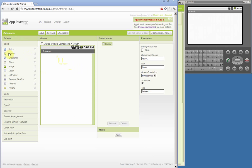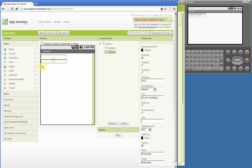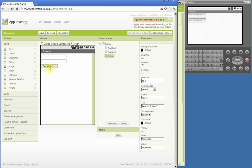As we drag them to the viewer we will see them updated on the emulator. If you have a real phone connected to your computer with a USB cable you will see the changes on the phone. So we will start by dragging two text boxes, a button, and a label.